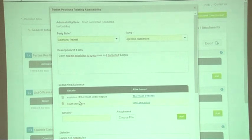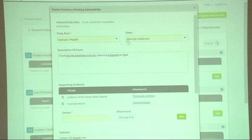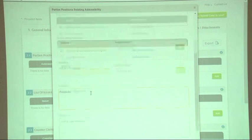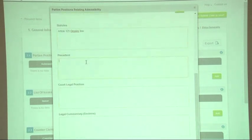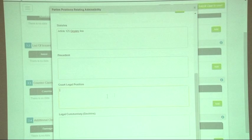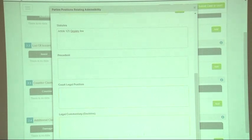When you have added all the evidence you wanted to add on this item, you would write the laws — for example, Article 125 that you're basing on for this item — and then write the precedent, meaning other similar cases that have been judged. Then you write the court legal position, the legal commentary, and click save.